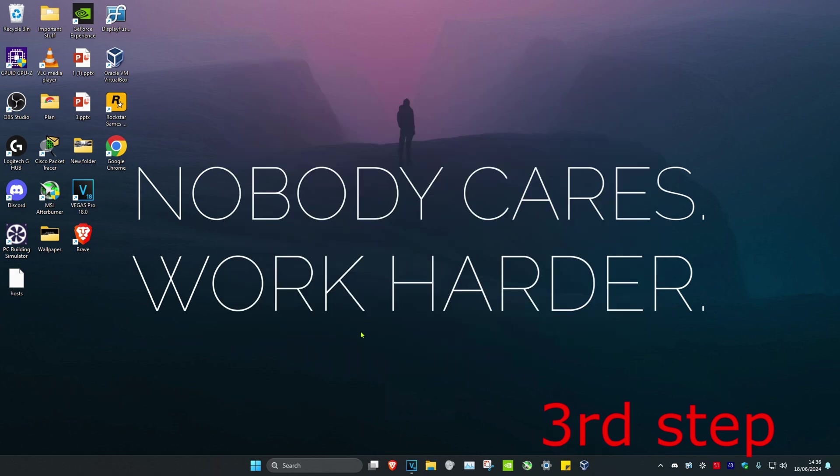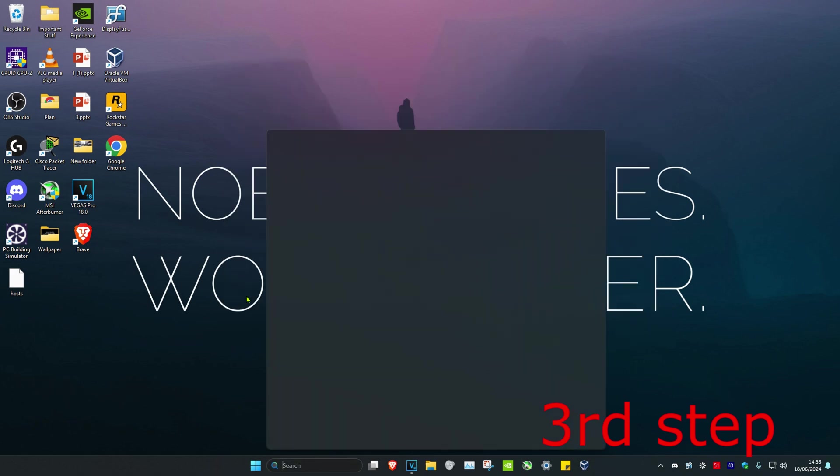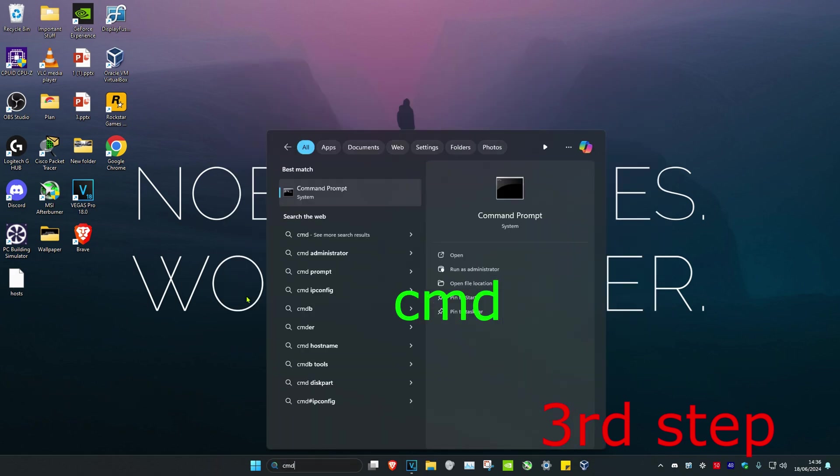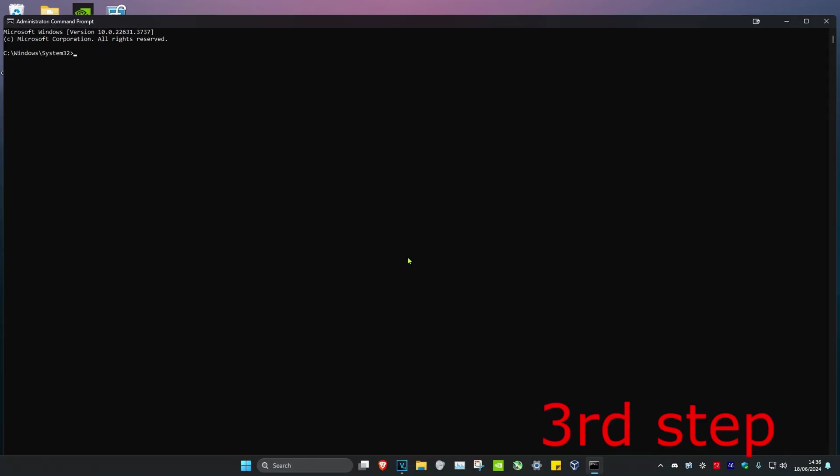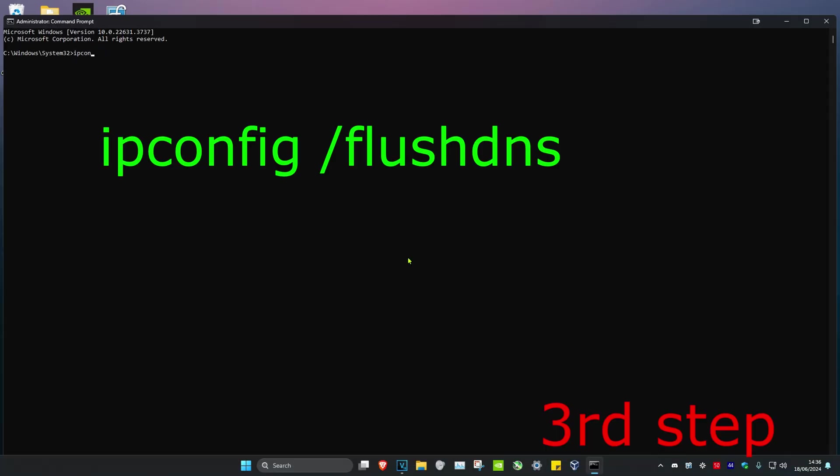Now for the last step, you're going to head over to search again and then type in CMD. Then you want to run it as Administrator and then click on Yes.